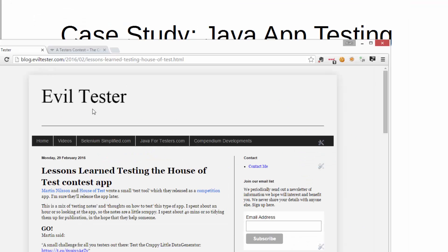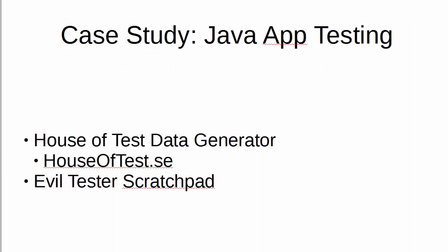And I'm also going to have a quick look at a small application I wrote called Evil Tester Scratchpad, which hasn't been released yet, does a similar thing. But I'm just using this to show how we can test pretty much any Java application, because they're slightly different.